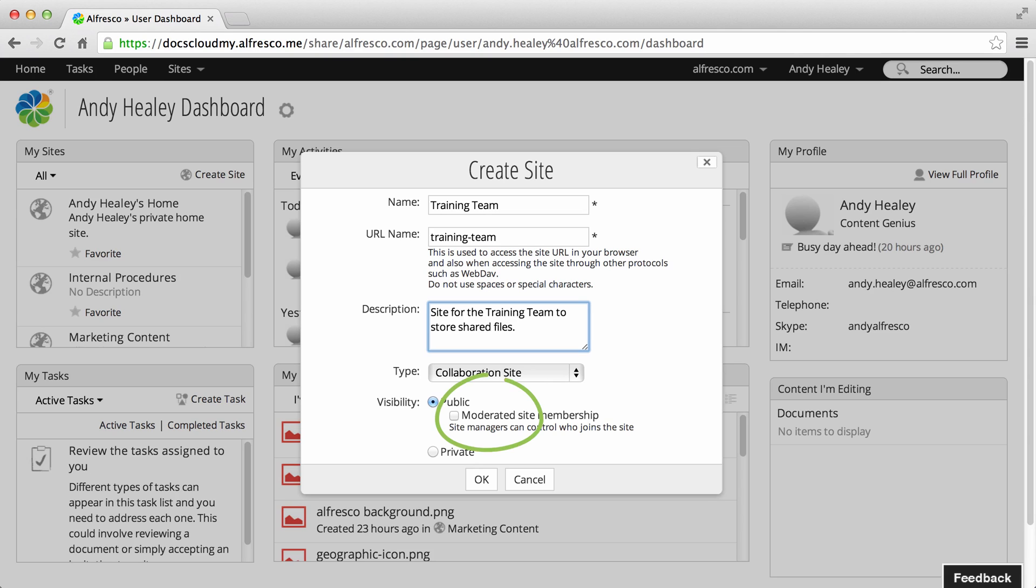Next is a public site with moderated site membership. This is the same as a public site, but the site manager must approve a user's request to join.